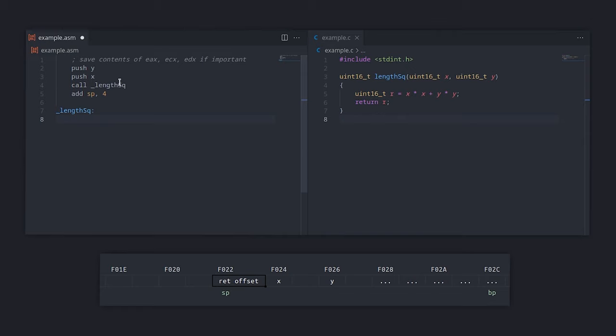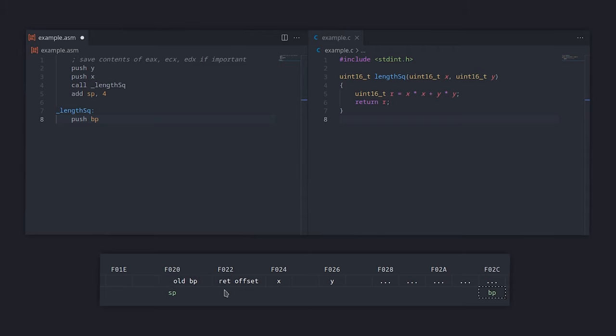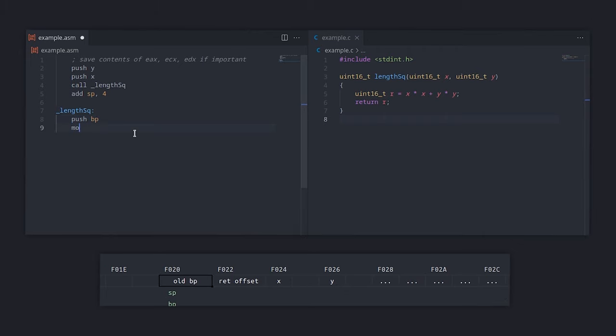Together, BP and SP will give us the beginning and end of the region in the stack used by the currently executing function. Since we don't want to lose the old value of the base pointer, we have to first push it to the stack. Then we can simply set it to the same value as SP. These operations are so common that Intel created a special instruction that achieves the same thing, called enter.